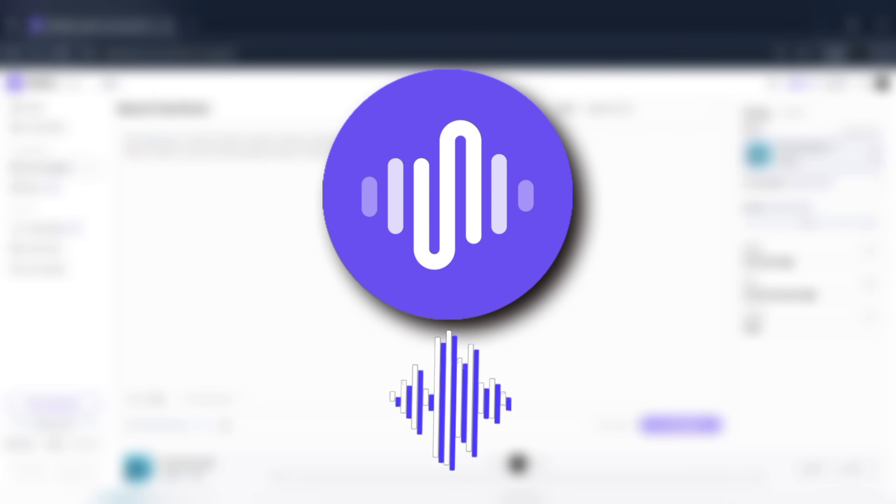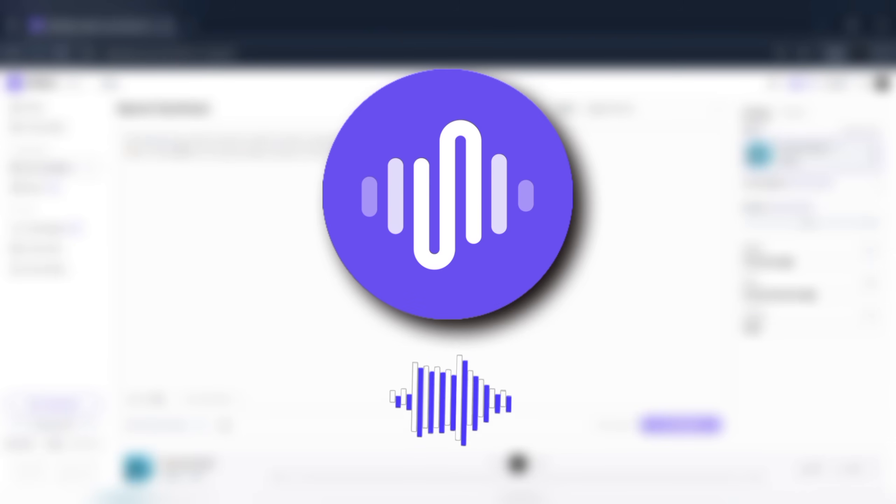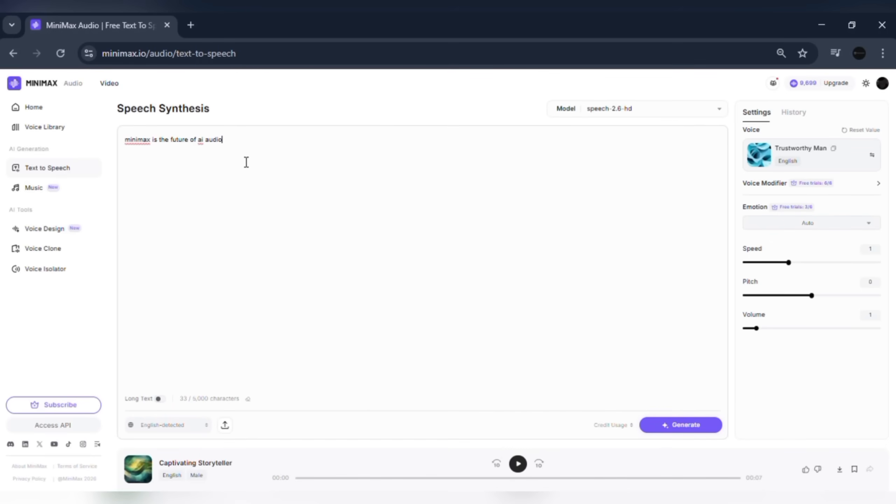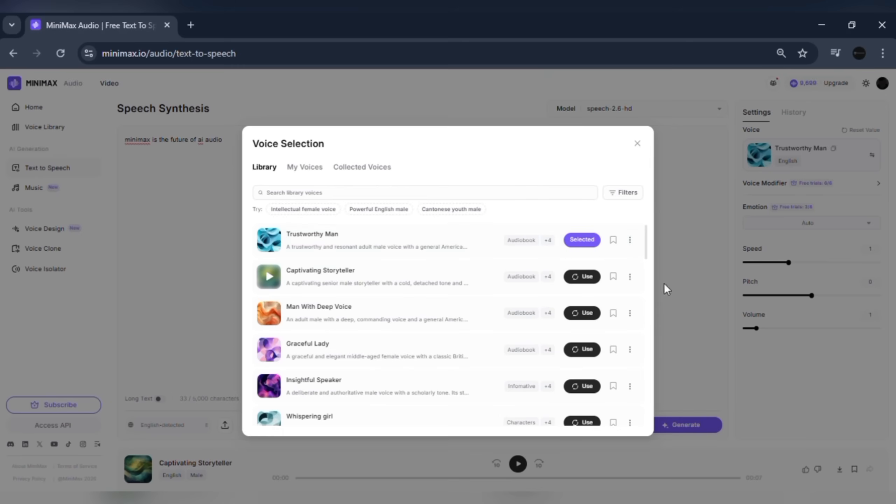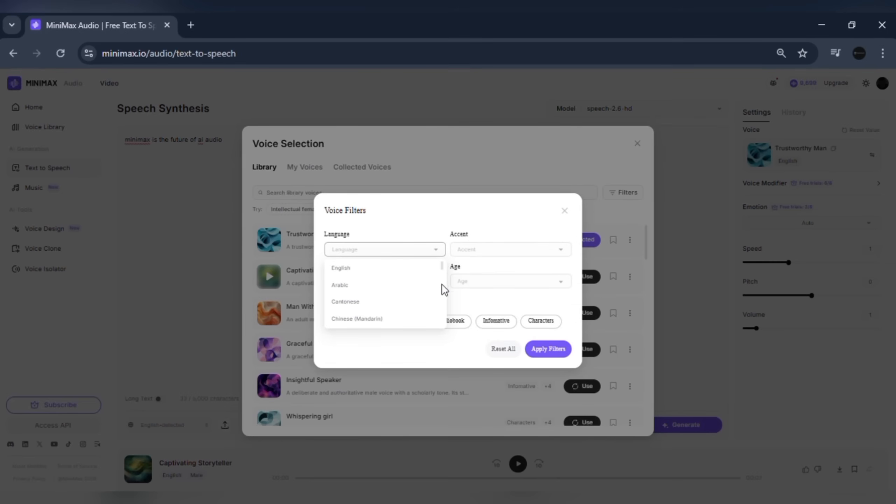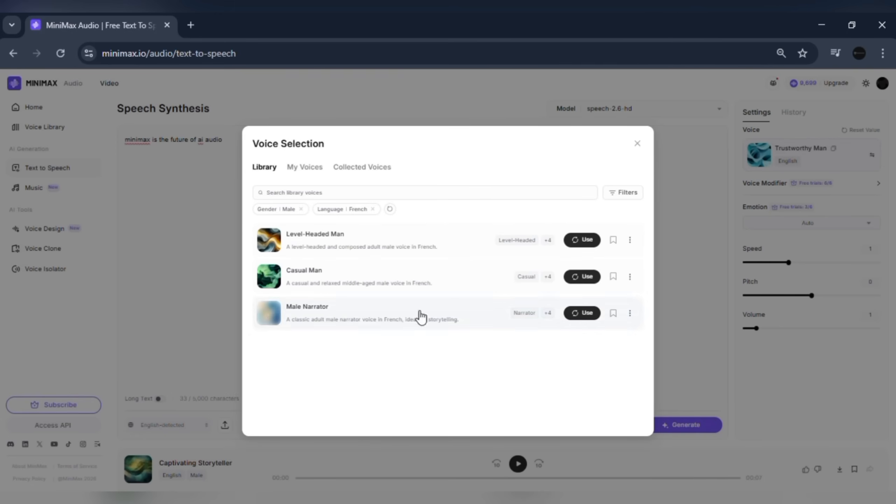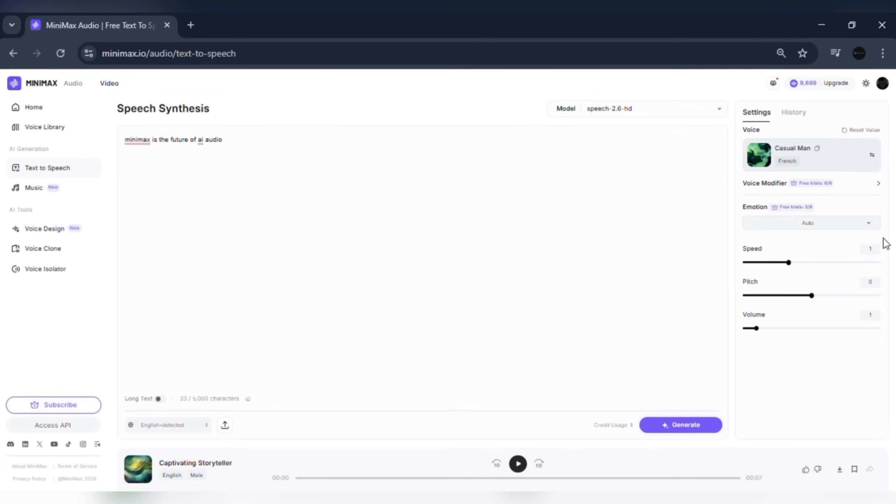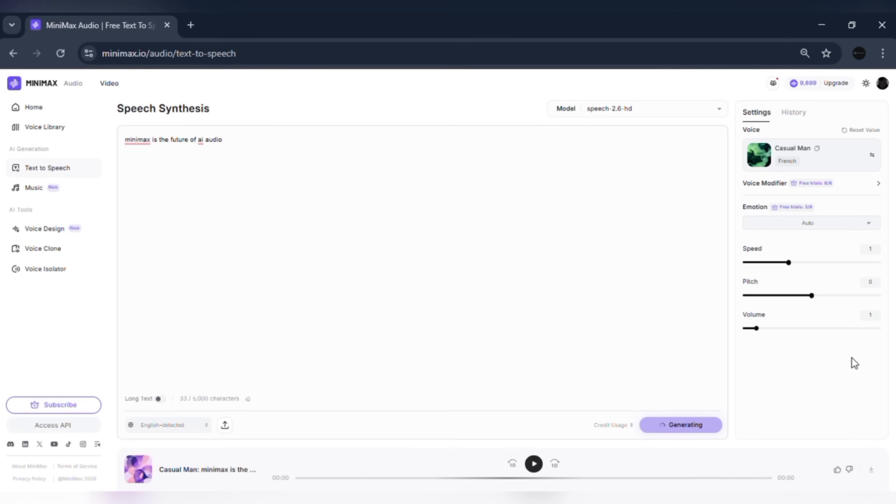Minimax is the future of AI audio. One of Minimax Audio's strongest features is multilingual support. You can switch between more than 40 languages and accents. Let's change the language and generate the same text again. Notice how smooth and natural the pronunciation remains, even after switching languages.